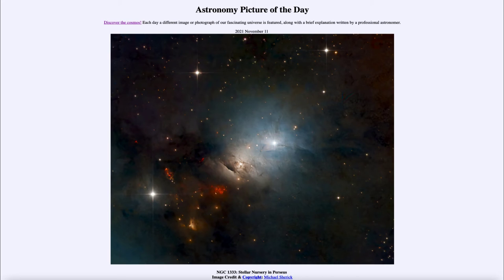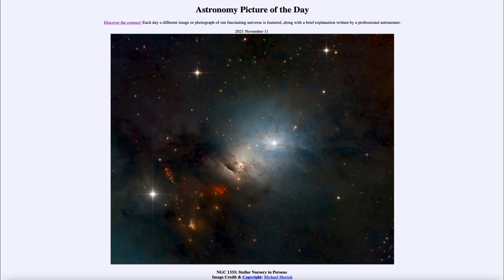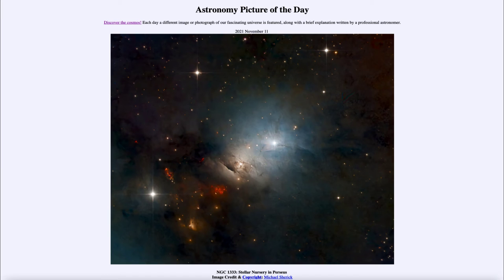So the Herbig-Haro objects are not directly stars but are in fact the evidence of the star formation of material that has been expelled off of those stars. So not the stars themselves but glowing material around the stars.